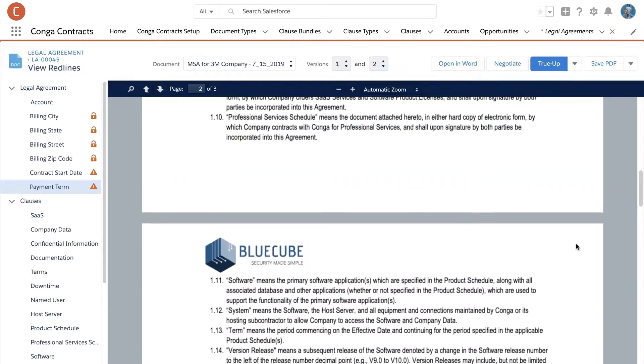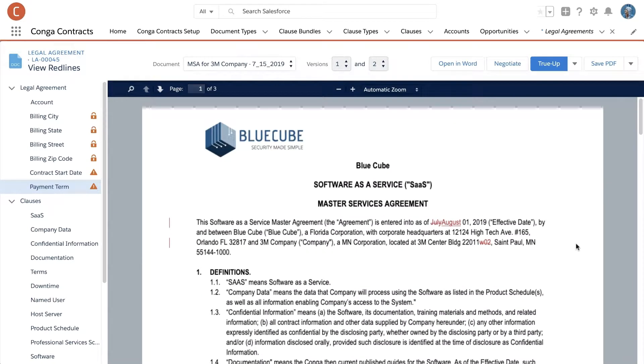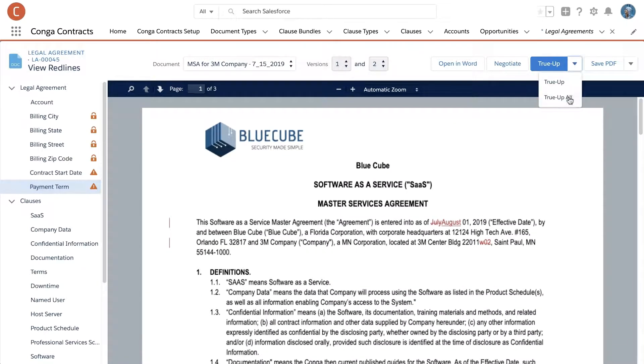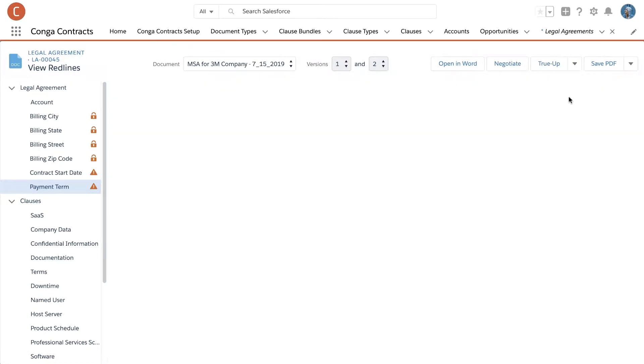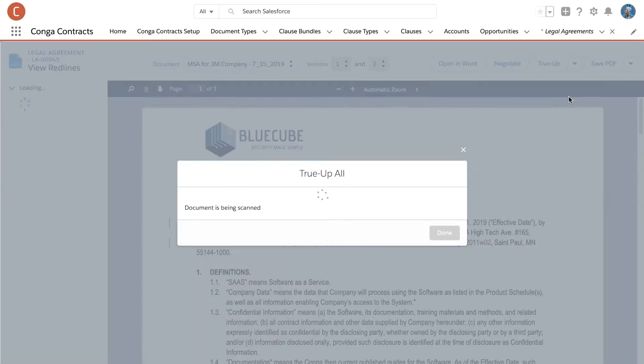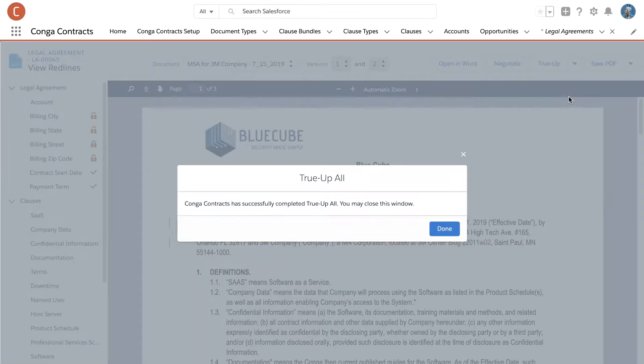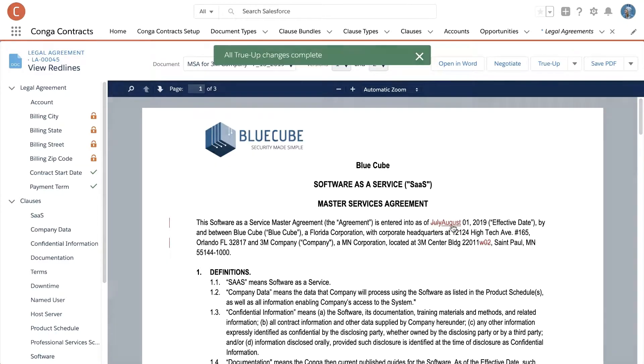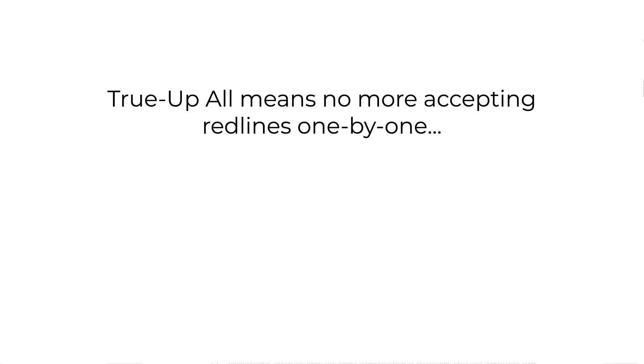Before sending the final version of the contract out for e-signature with Conga Sign, Sally syncs all the changes back to Salesforce using True Up All. Now at renewal, Sally has a head start on negotiations.